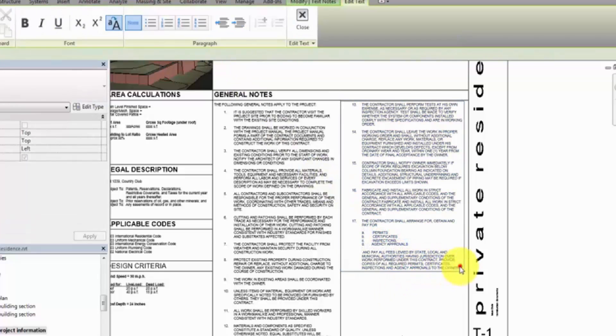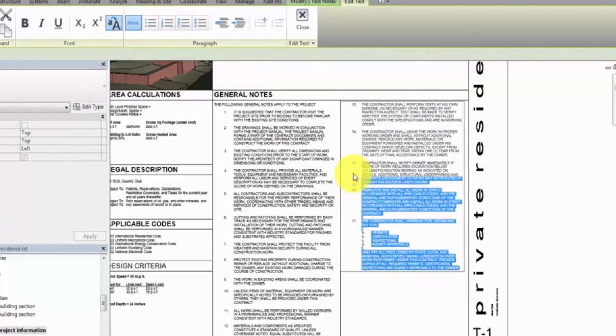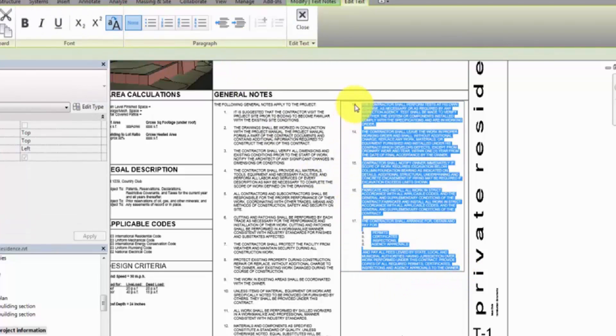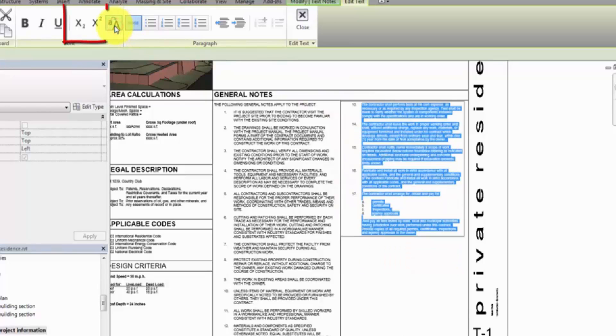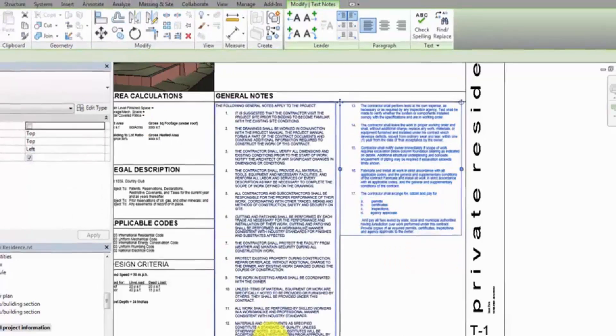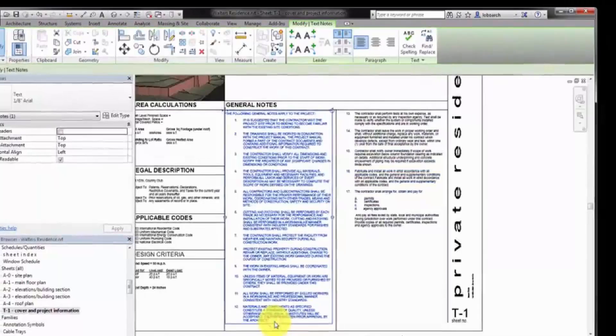Toggle all caps to change text from all uppercase to sentence case, or use the superscript and subscript tools to meet the formatting requirements of your text.